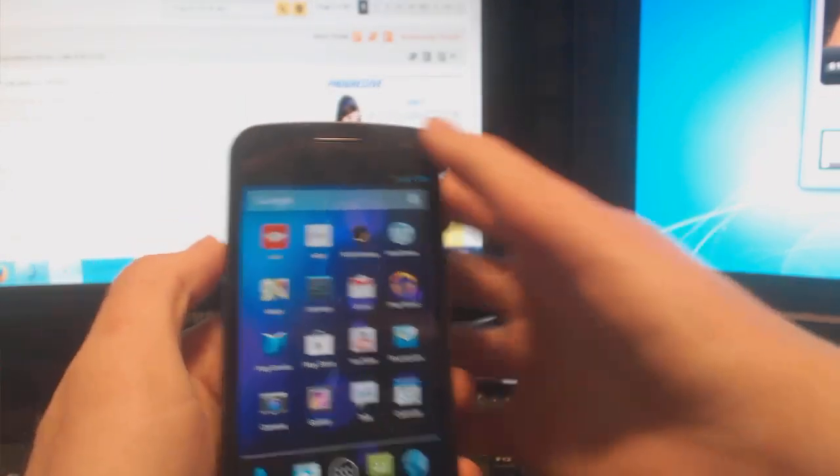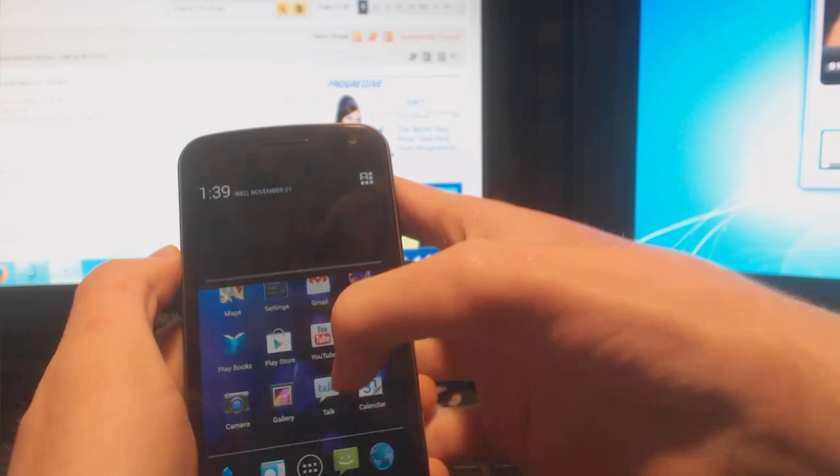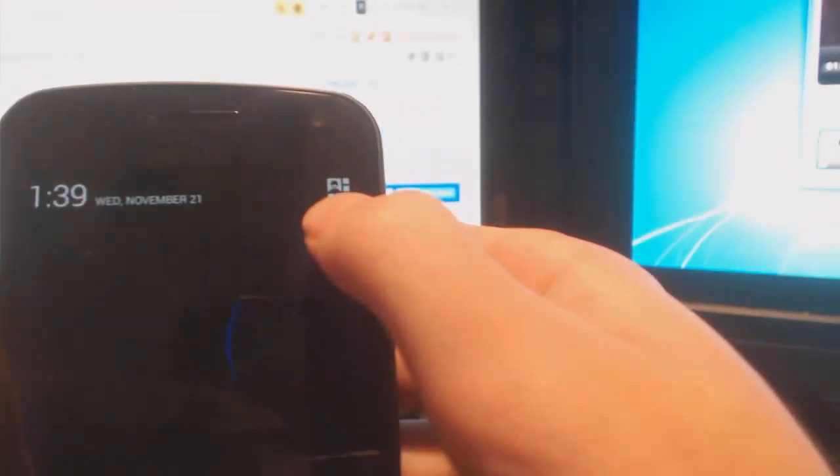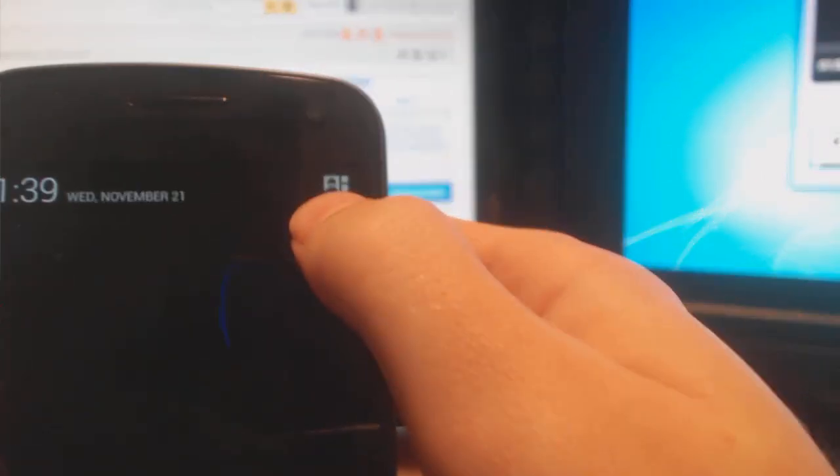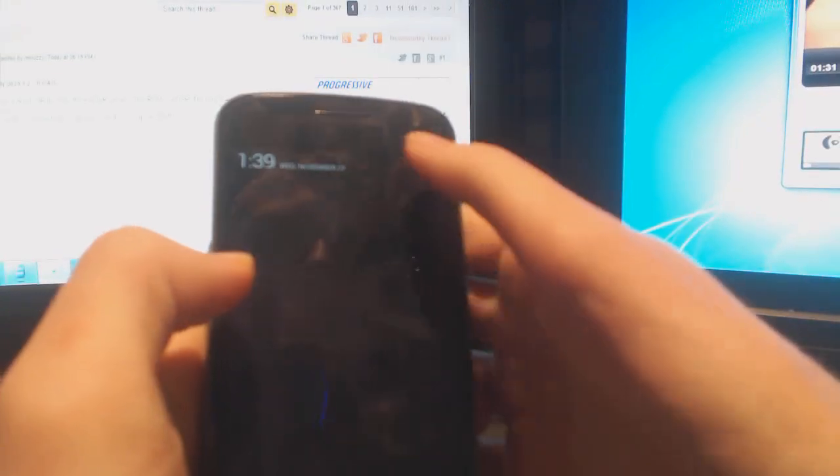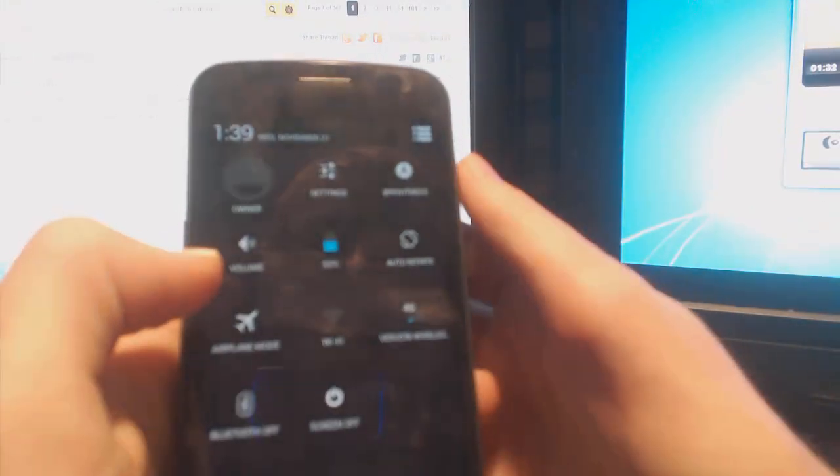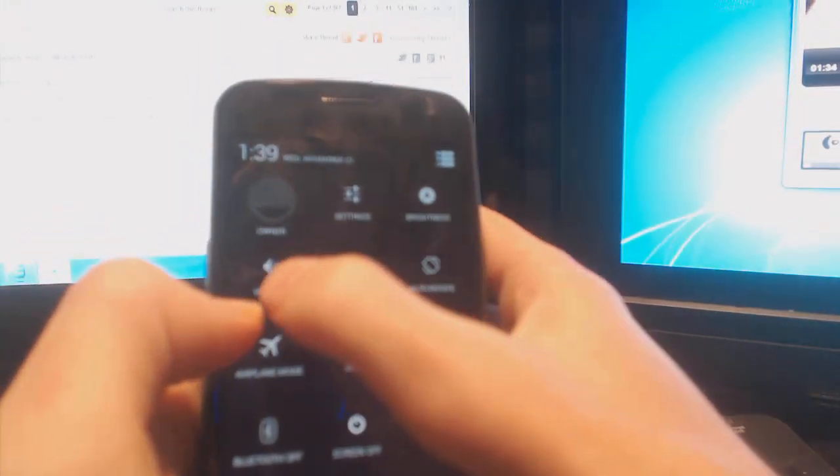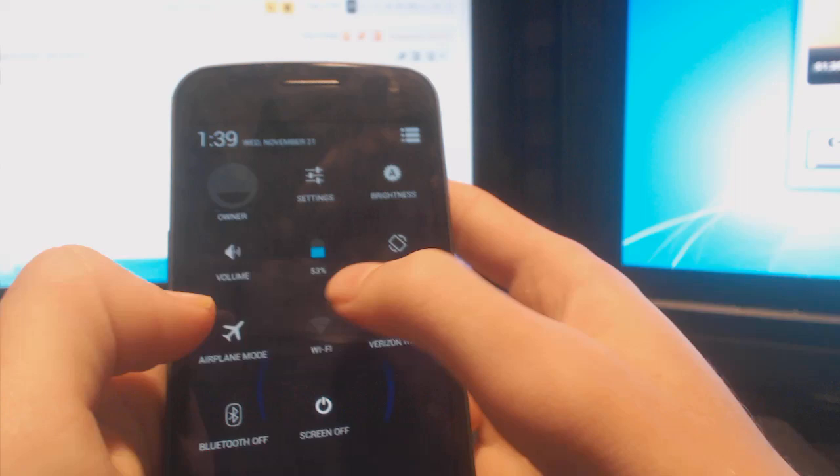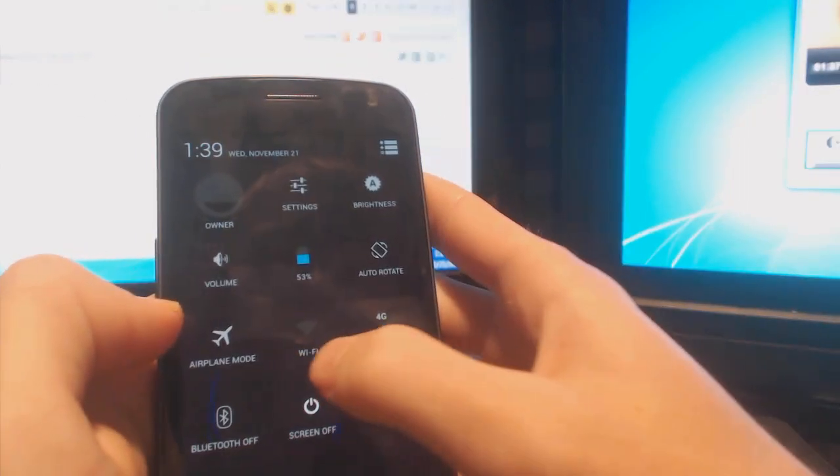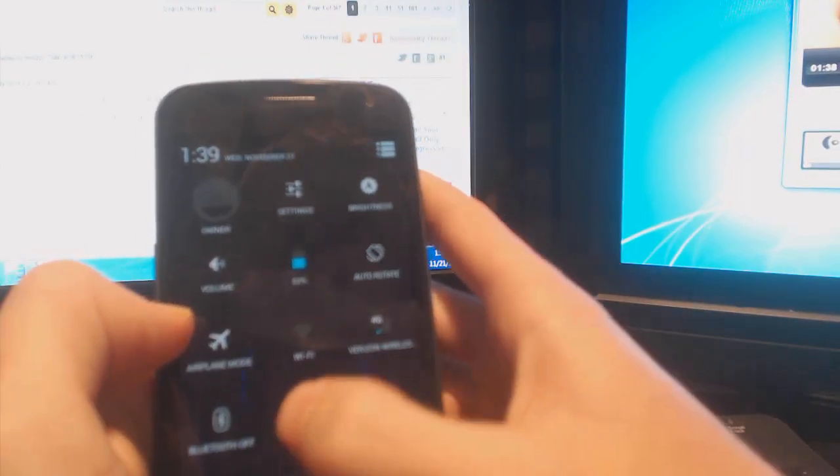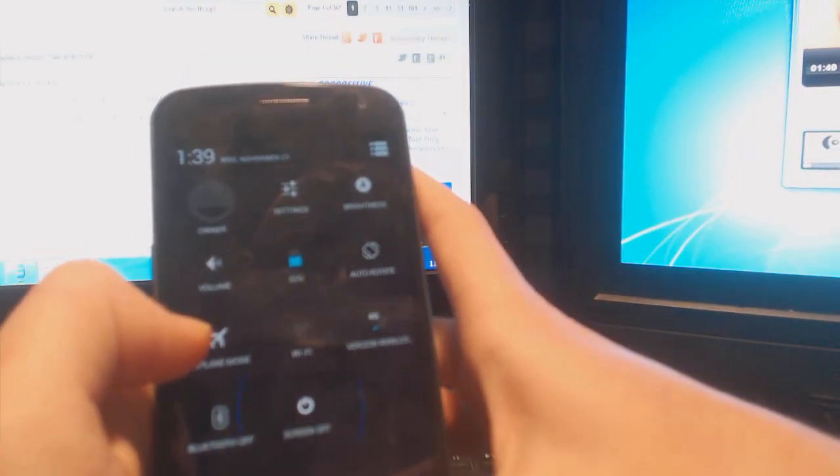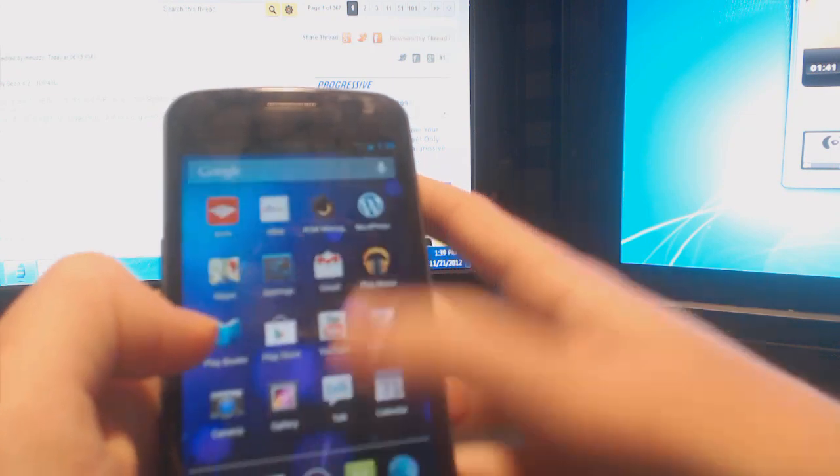Quick Settings is accessed through pulling down right here. There's a little, it looks like the context shortcut, but you just hit that and it flips over to, well, there's a user right there, but that's again, that's only for tablets. So Settings, Brightness, Volume, Battery Meter, Auto Rotate, Airplane Mode, Wi-Fi, Data, Bluetooth Screen.